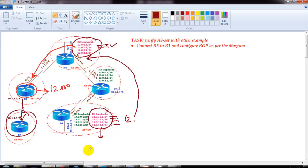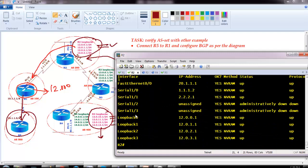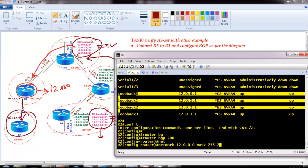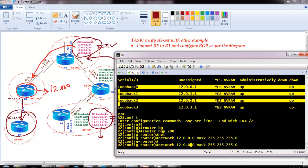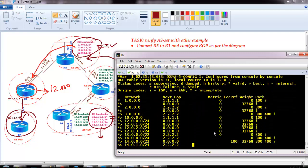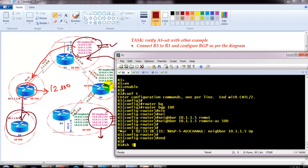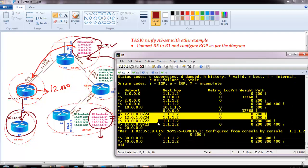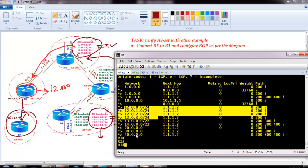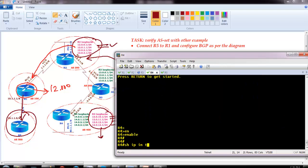On router 2 I'm going to advertise the 12.x networks. Right now they are not advertised — you can see router 2 has those loopback interfaces pre-configured. I'll advertise them: router bgp 200, then network 12.0.0.0 with /24 mask, and the other loopbacks as well. After advertising all four loopback interfaces, running 'show ip bgp' I should see 12.0.0.x through 12.0.3.x advertised. On router 1 I should also see those loopbacks — 12.0.0.x through 12.0.3.x confirmed.